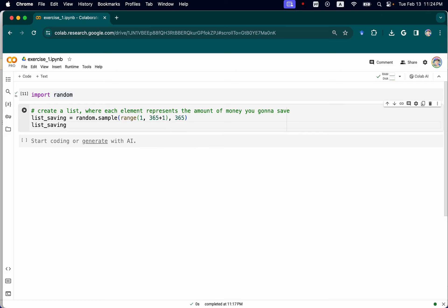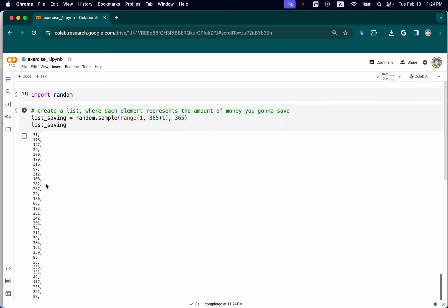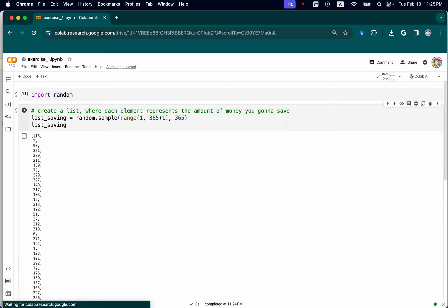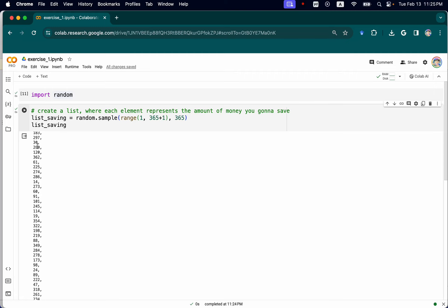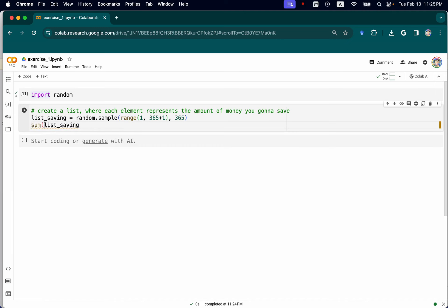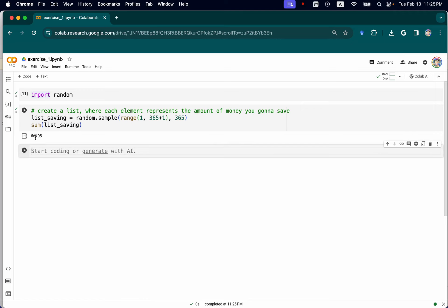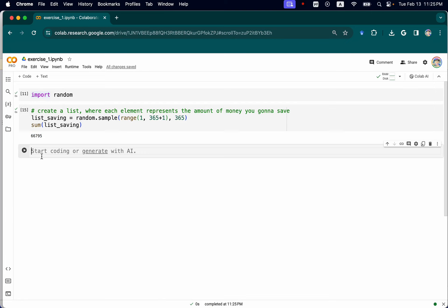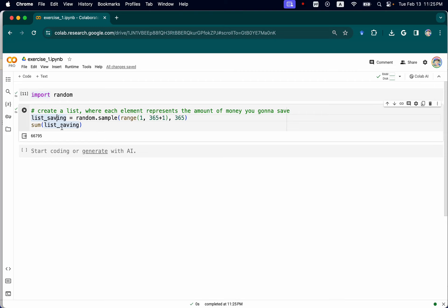Let's print that out — the list will be really long, but let's take a look. This random number represents how much money you're going to save each day. So the first day you might save 130 dollars, the next day 2 dollars, and the last day maybe 64 dollars. Let's do a quick sum — it comes to 66,795 dollars. That's the amount you'll save if you apply this rule every day for all 365 days.